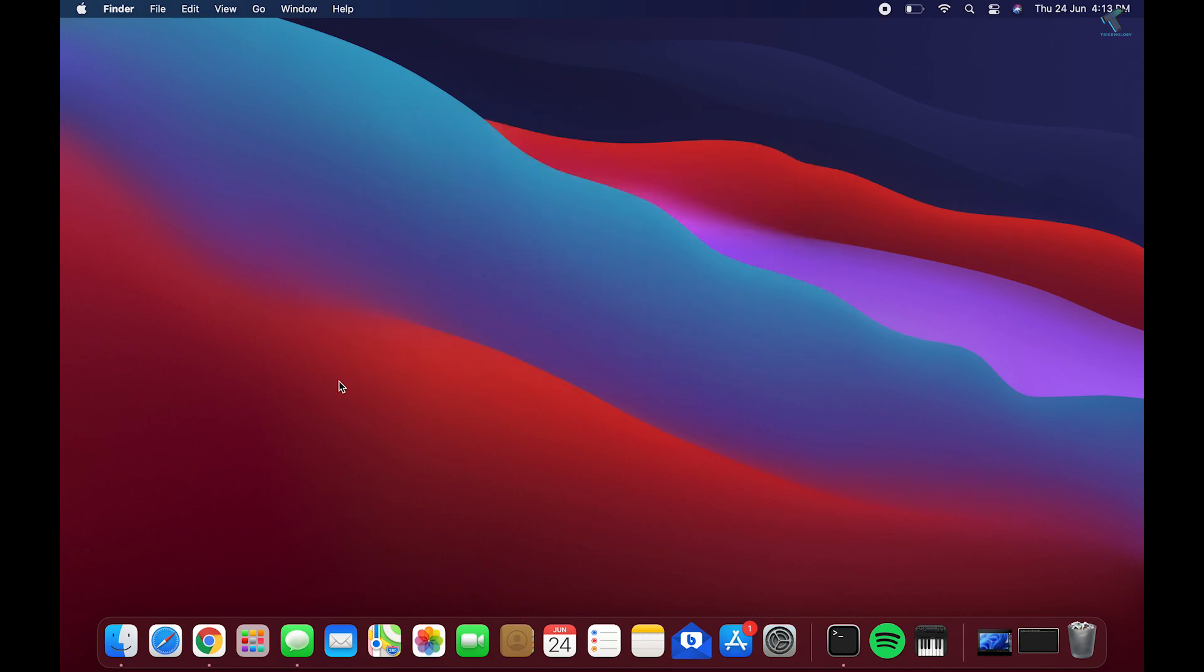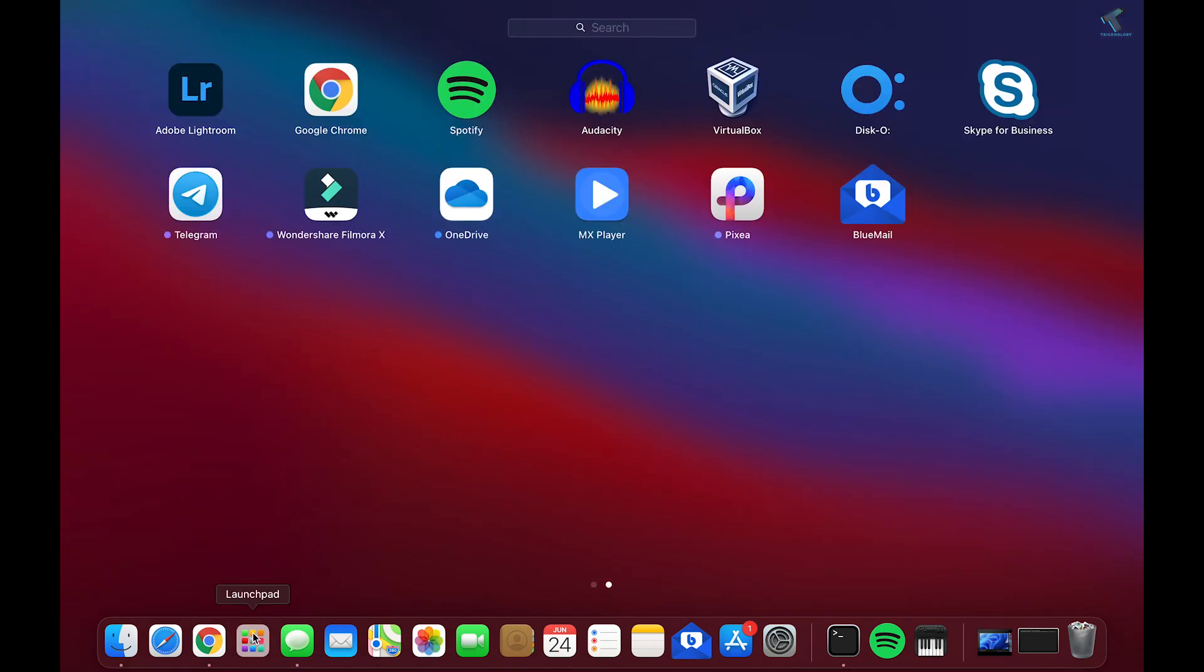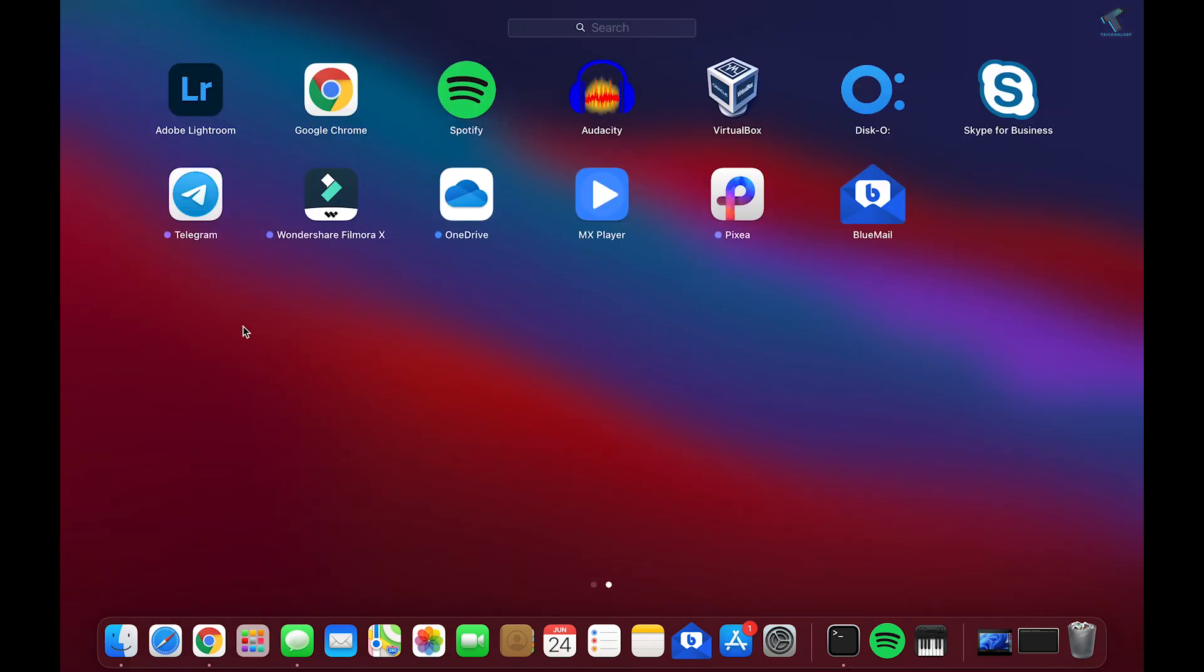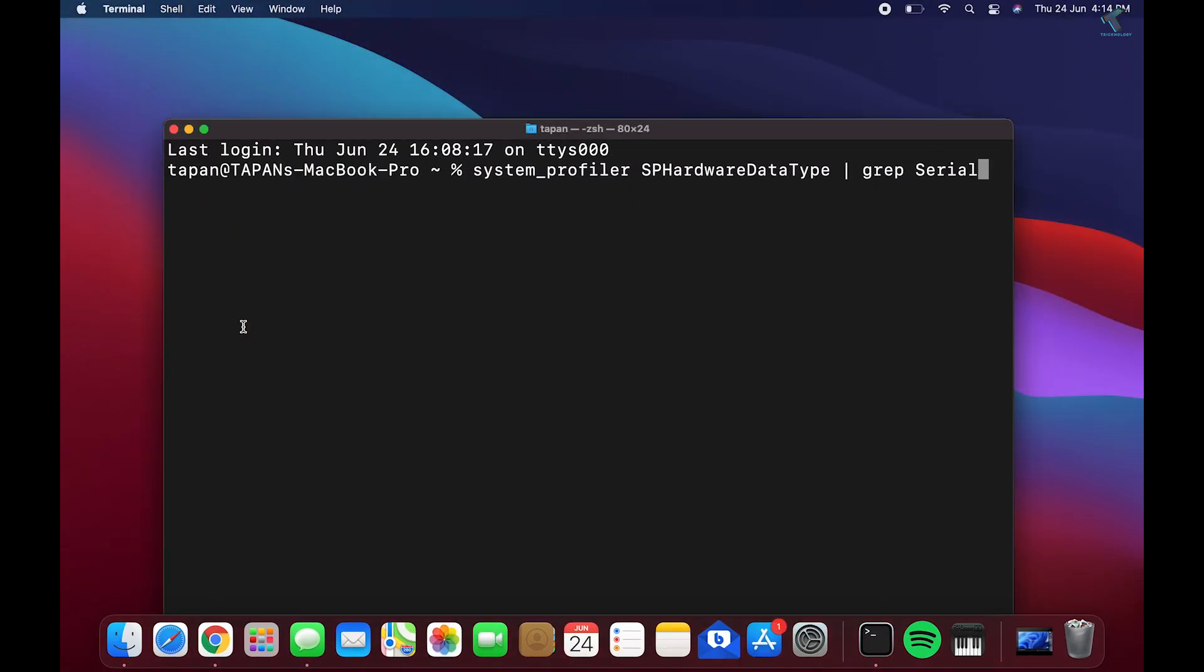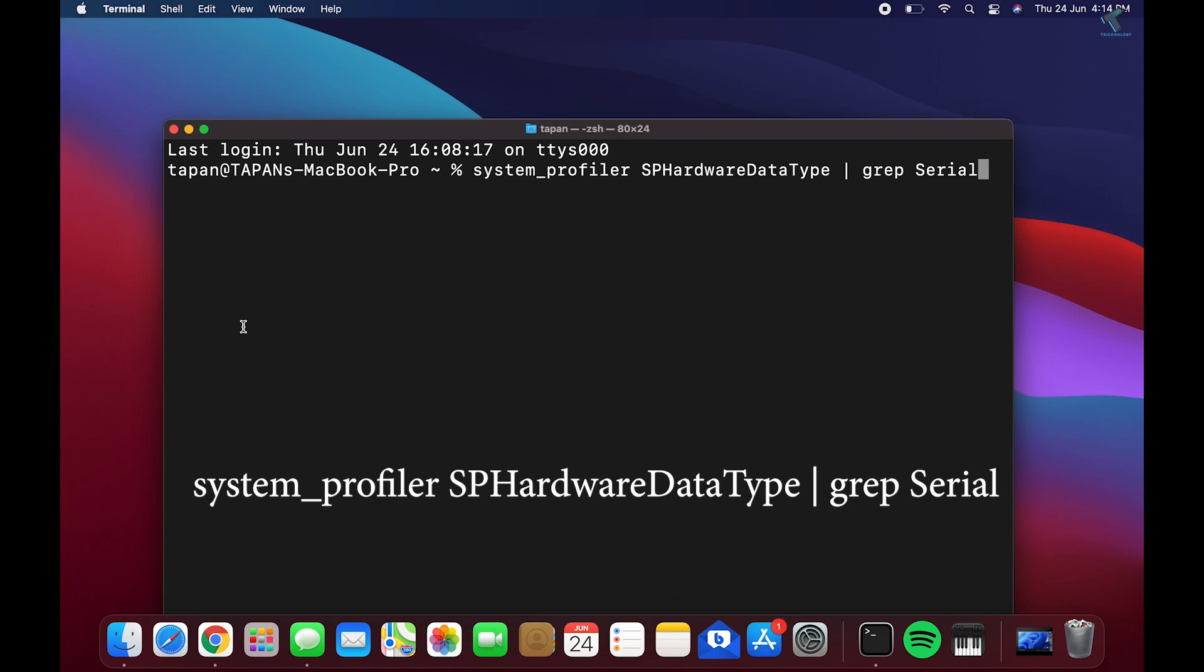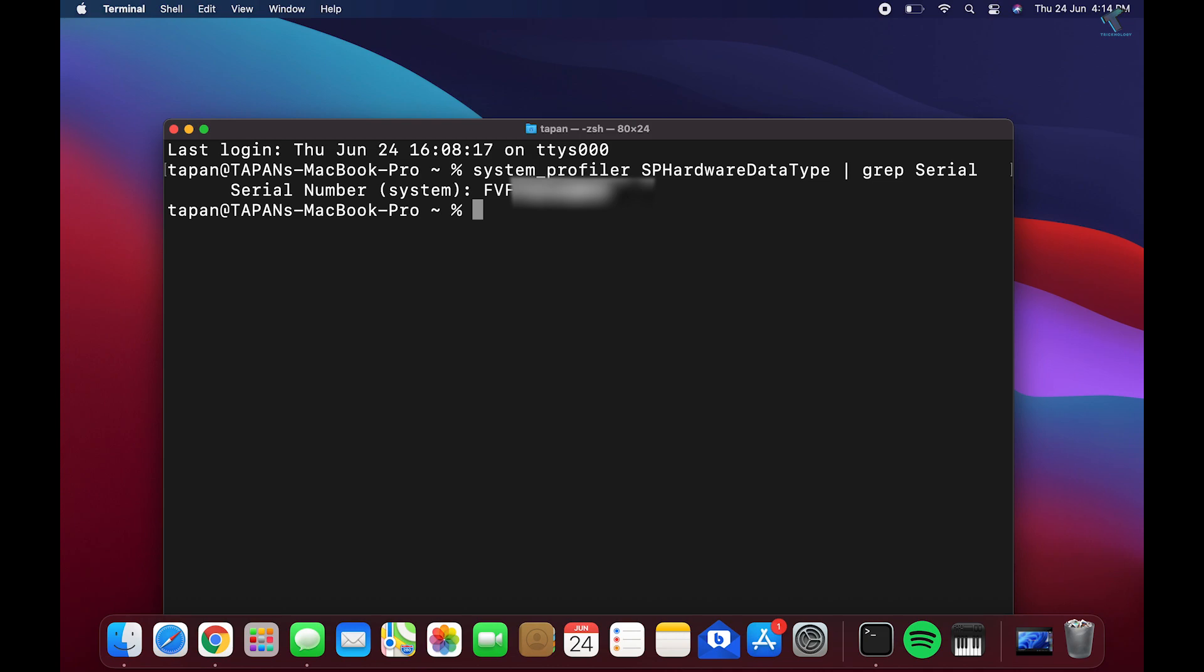The other way to check your serial number: click on Launchpad, then type Terminal. After that, type this command on your terminal which is displayed on your screen. Now click the Return button, press Enter, and you will get your serial number there.